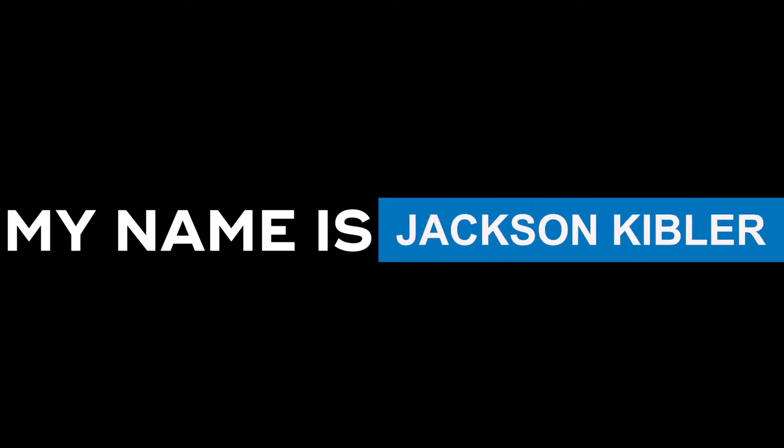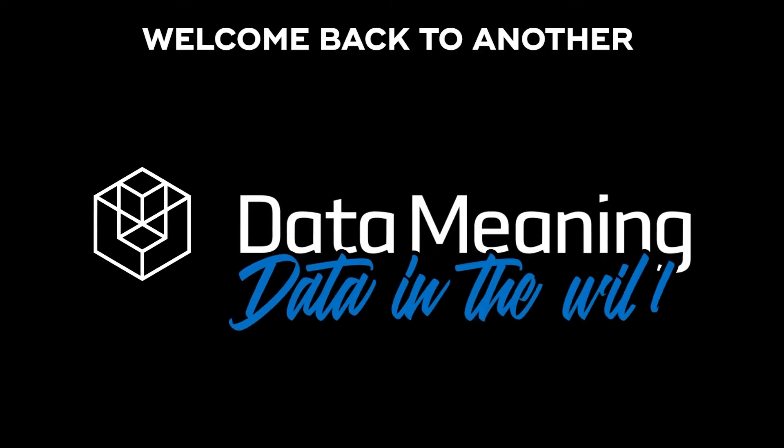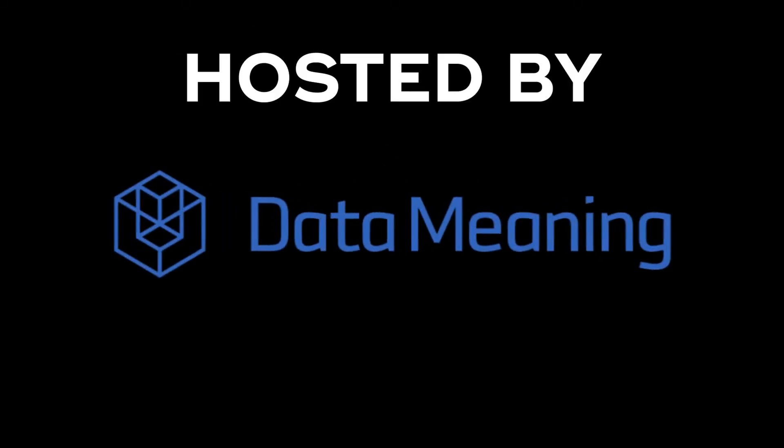Hi, my name is Jackson Kibler and welcome back to another Data in the Wild episode hosted by DataMeaning.